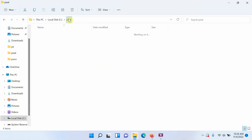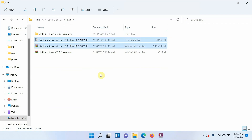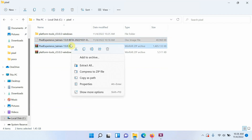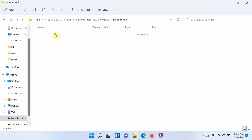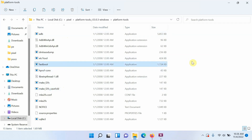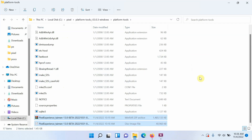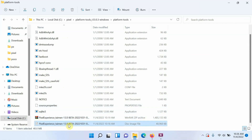Go back to your main folder where you have all the downloaded files. Select the two files — the Pixel Experience ROM (diamond is the code name for the Pixel 2 XL) and the recovery image. Cut those two files, go inside the platform tools folder where you have ADB and fastboot, right-click and paste them. Now inside the folder where you have ADB and fastboot, you also have your Android 13 Pixel Experience ROM and the recovery image.